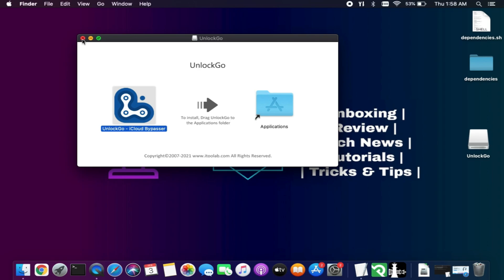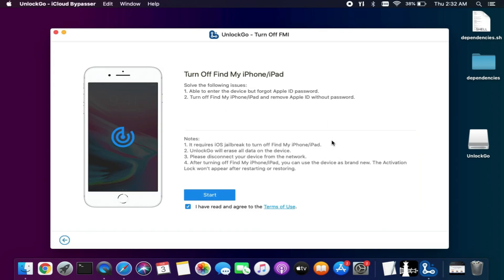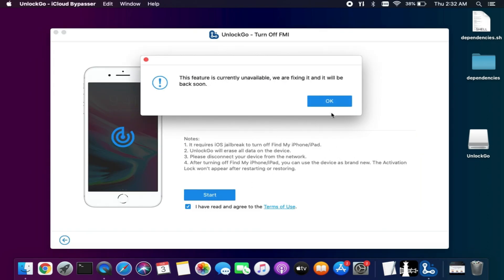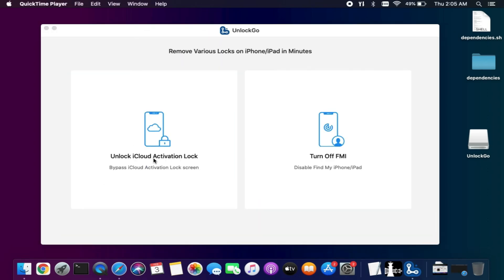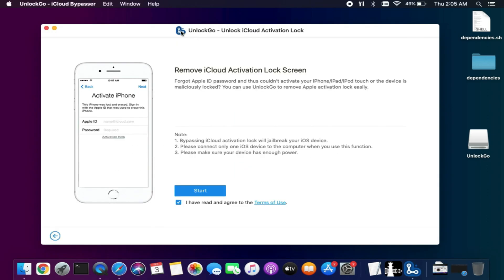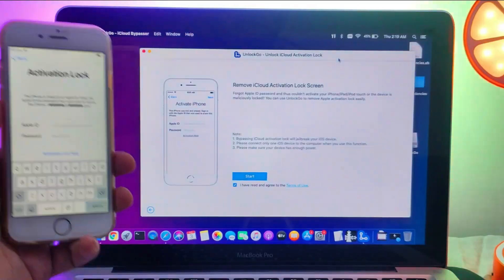Once you open the tool, you will get two options. One is to bypass iCloud activation lock screen, the other is to turn off Find My Phone option. But that option is currently not working after the new Apple patch, so wait for the next tool update. Now select the first option, that is bypass iCloud activation lock screen.